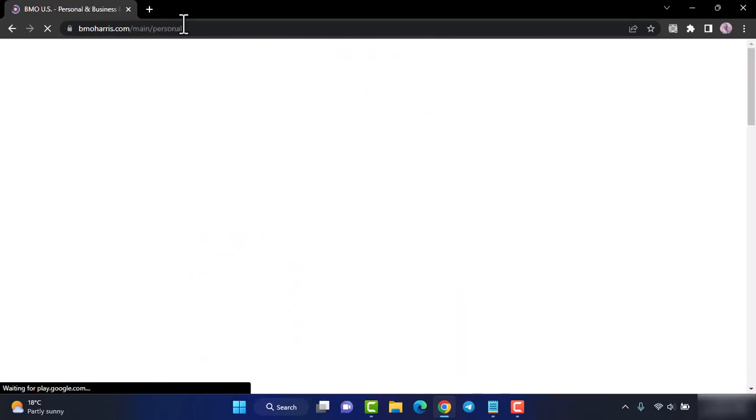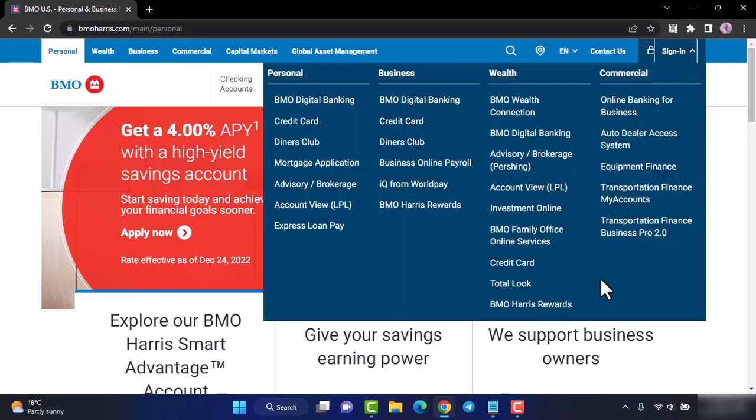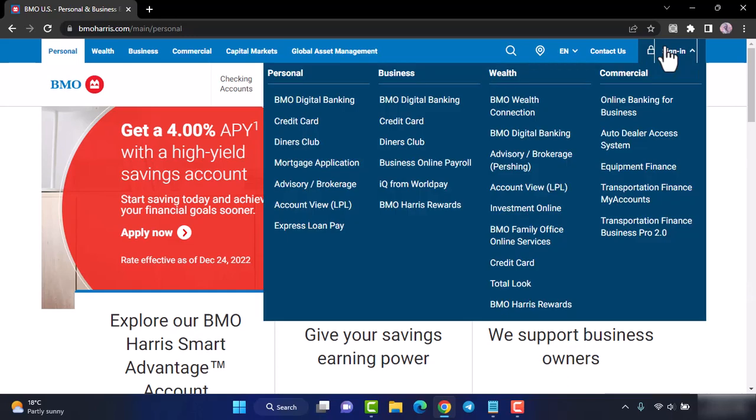Now you'll be taken to the official homepage of BMO Harris Bank where in order to log into your account simply tap on the sign in option on the top right corner of your screen and then you'll be provided with all of these different options.